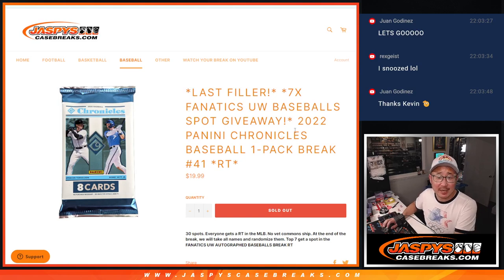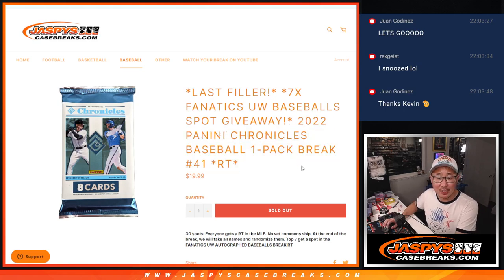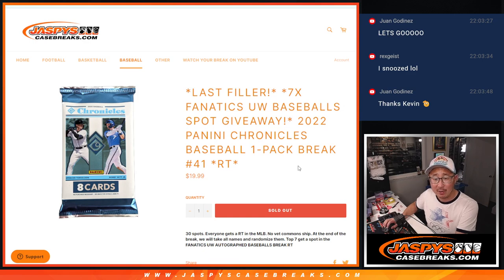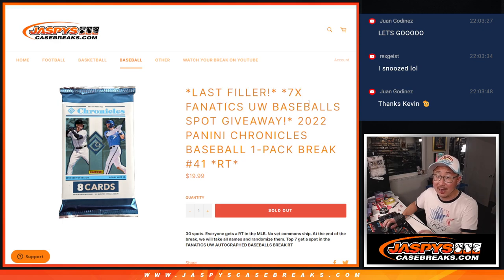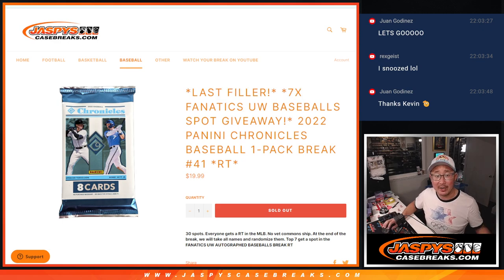Hi everyone, Joe for Jazby's Casebreaks.com, coming at you with a pack of 2022 Panini Chronicles baseball, pack break number 41, and this is the last filler, unlocks that Fanatics under wraps baseball break, coming up in the next video.